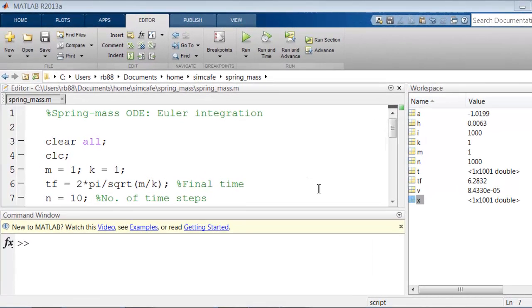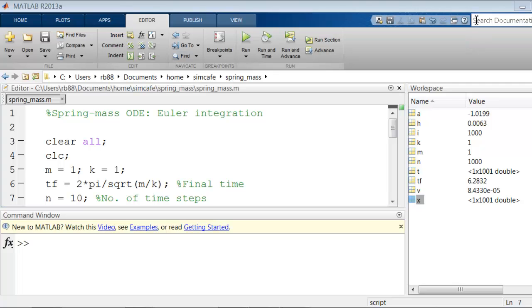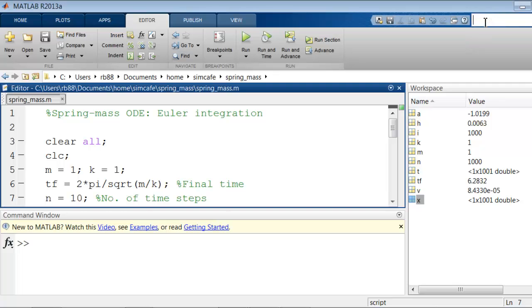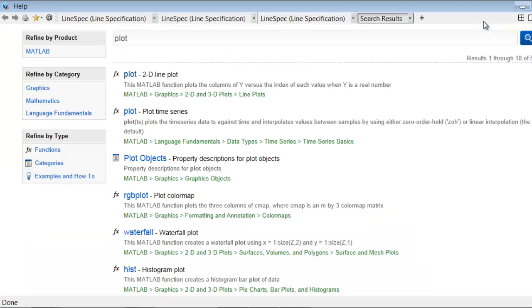Let's make a plot of the position of the spring versus time. And let's pick MATLAB's brain on how to make a plot. So go into the search documentation field and search for plot, return.